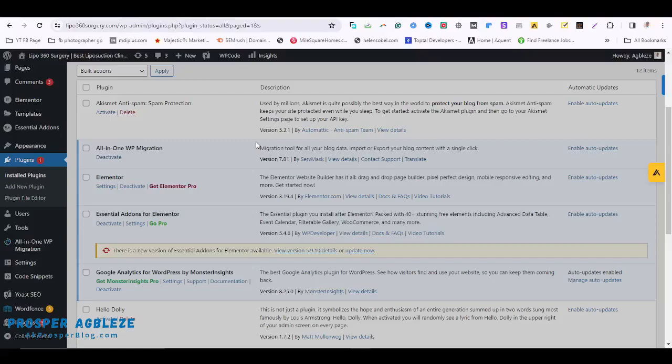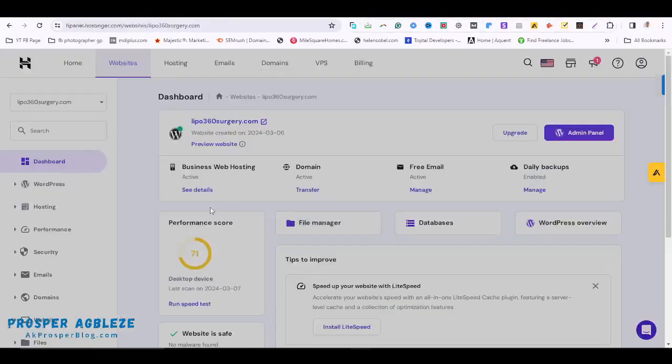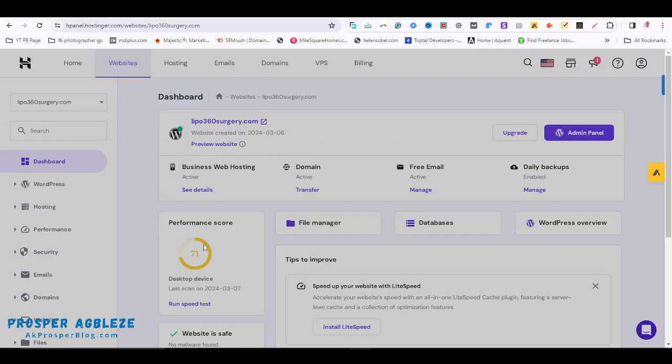So now let's do that. Depending on your host, it's quite similar but the interface might be different. The process is similar. What you do is you head over to your host. For this particular website, I'm hosting it on Hostinger, so this is what your dashboard will look like.